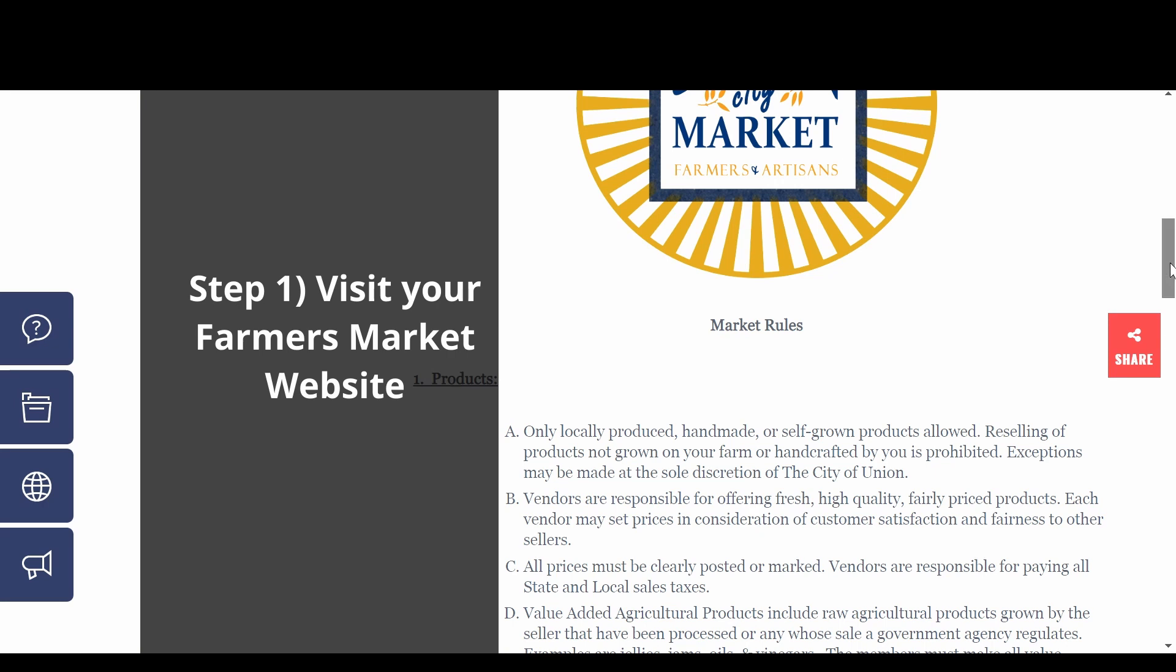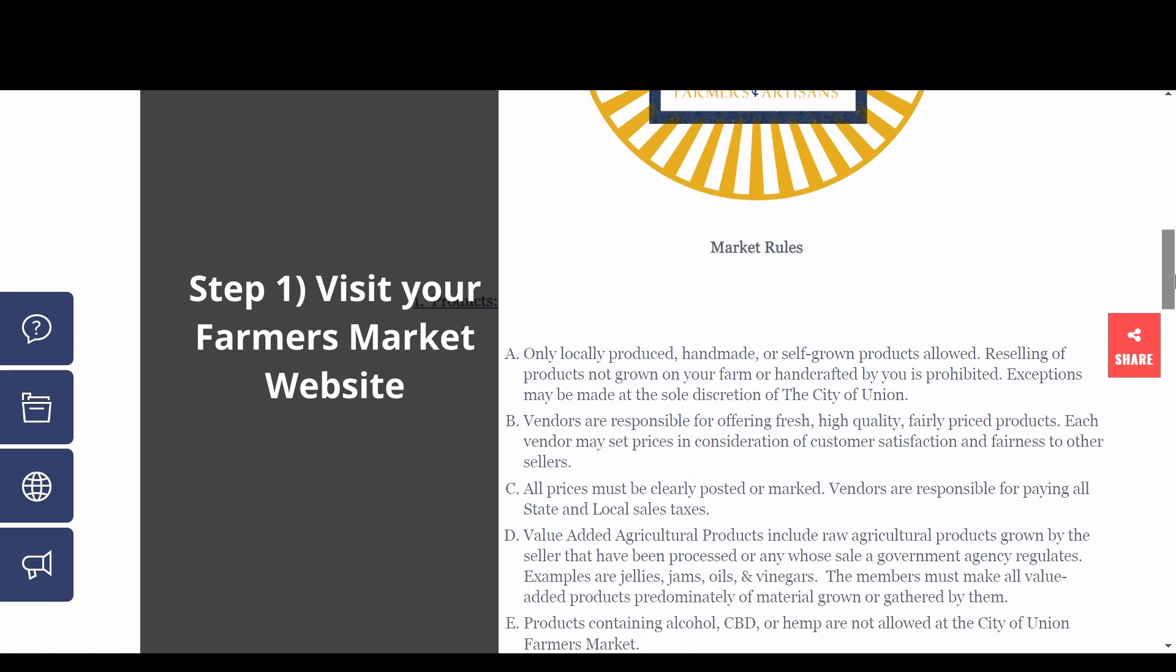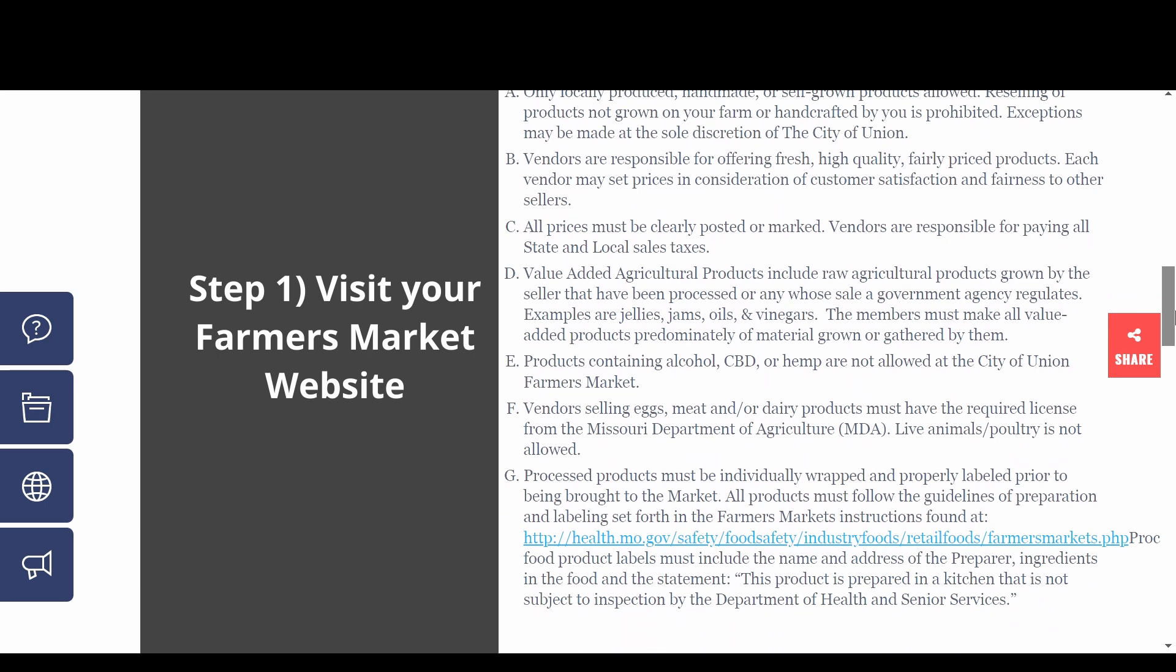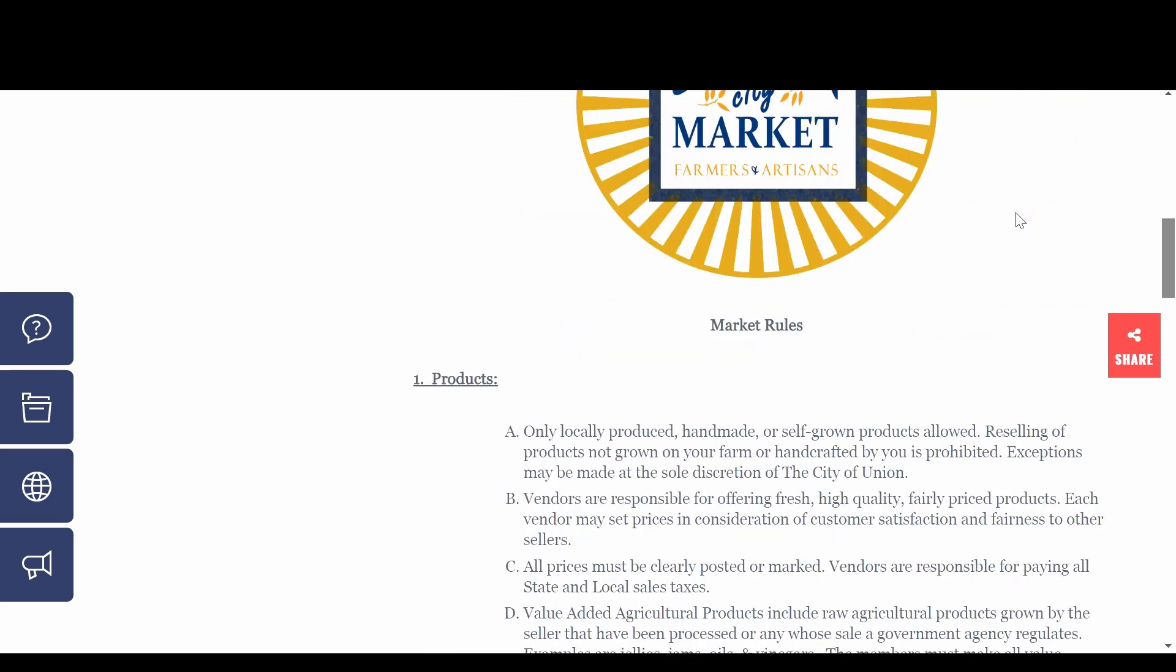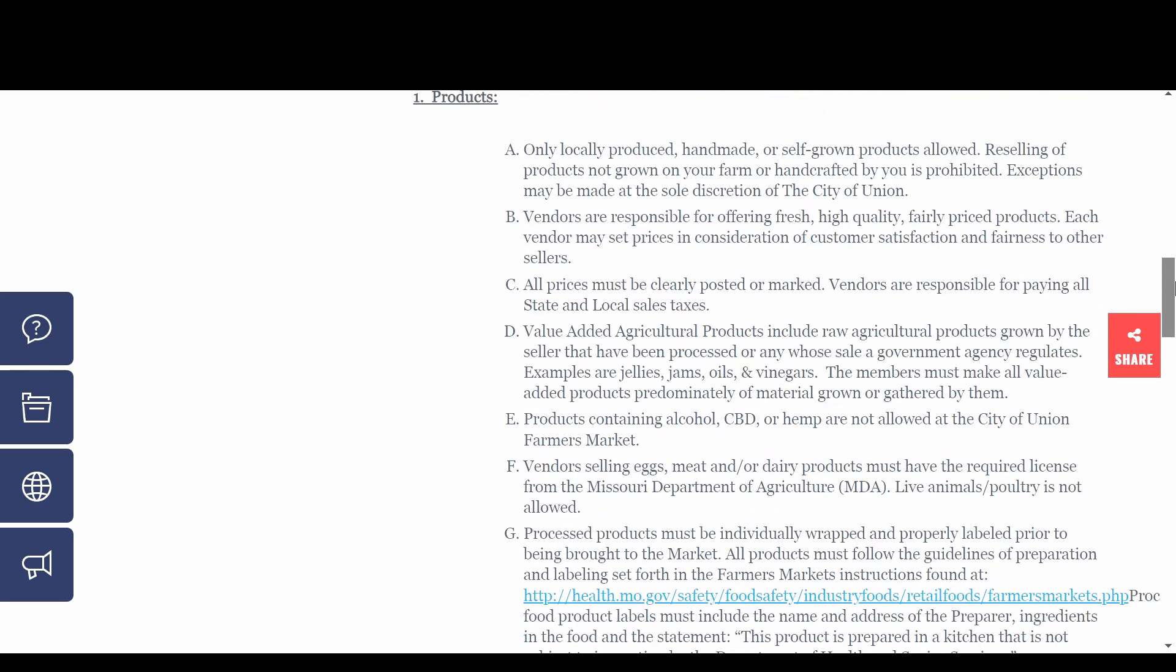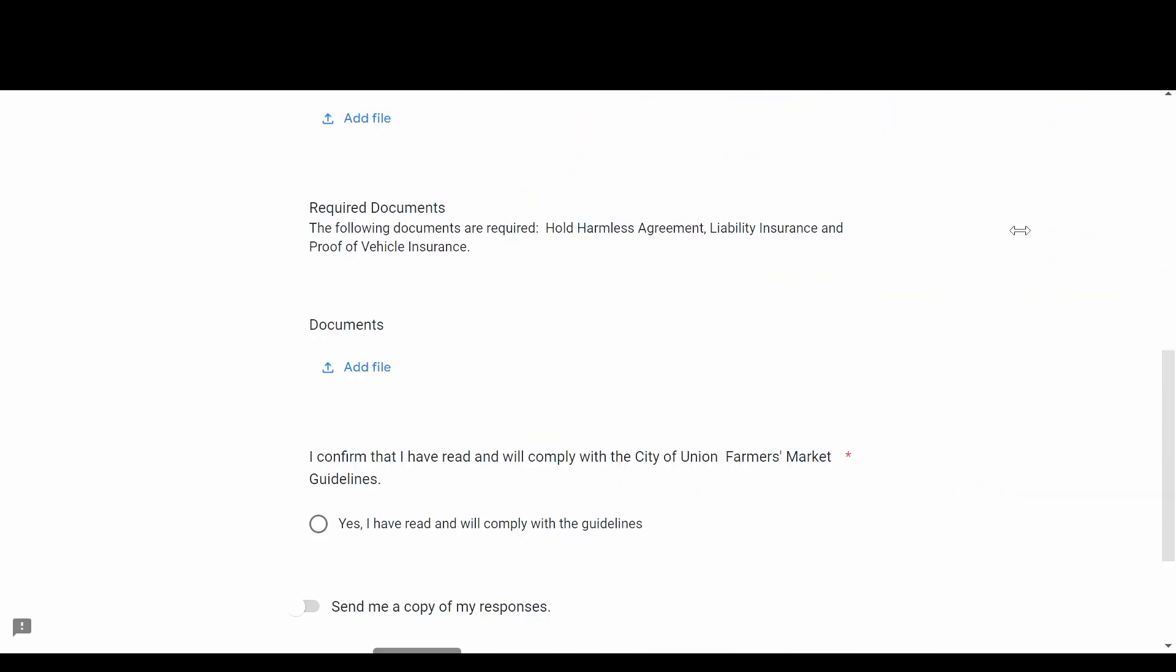A good first step is visiting your local farmers market website. Ours had a list of requirements and had us create profiles and submit some legal paperwork such as proof of insurance and sales tax registration.